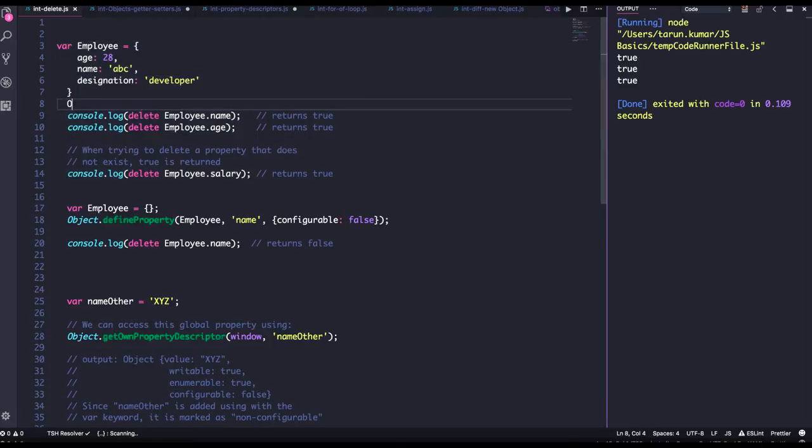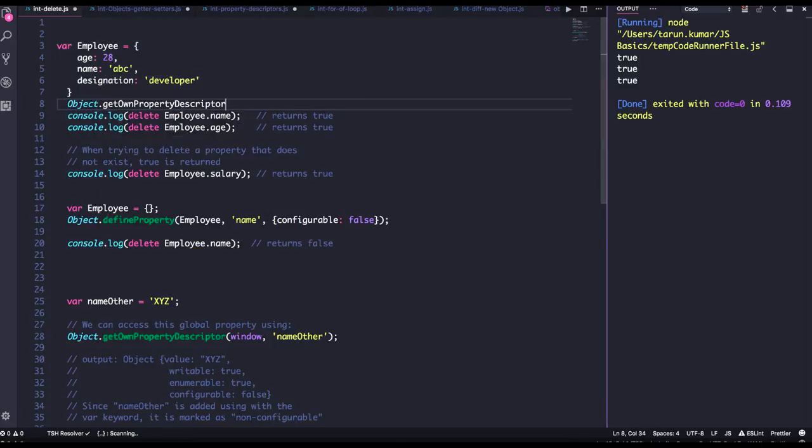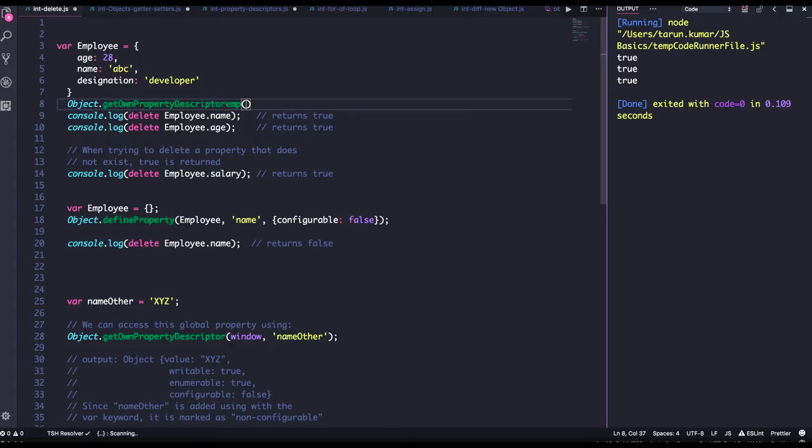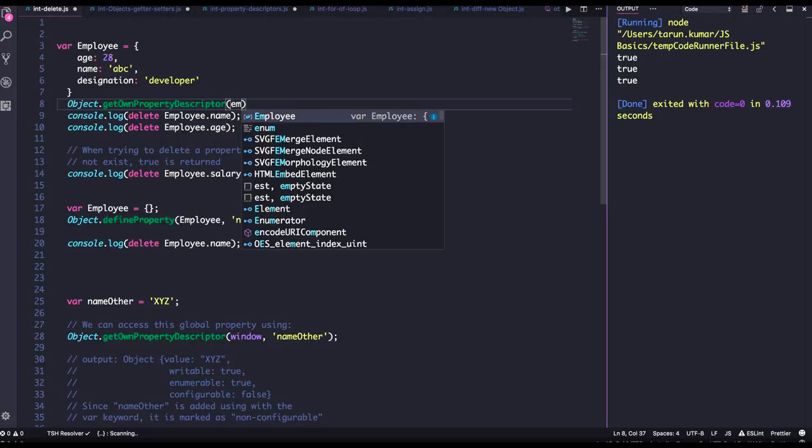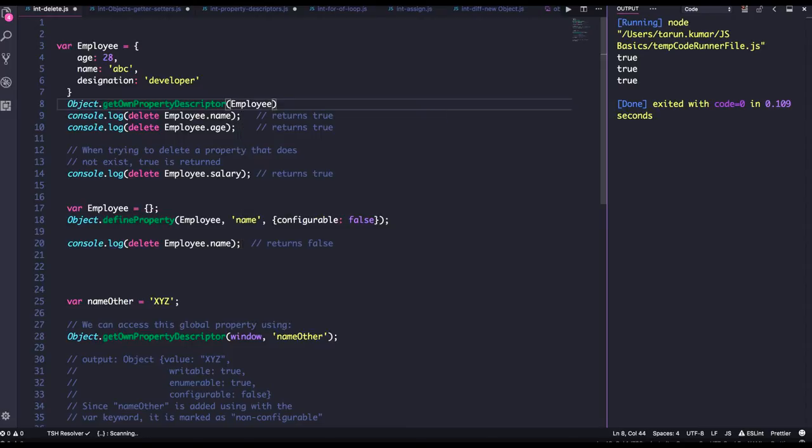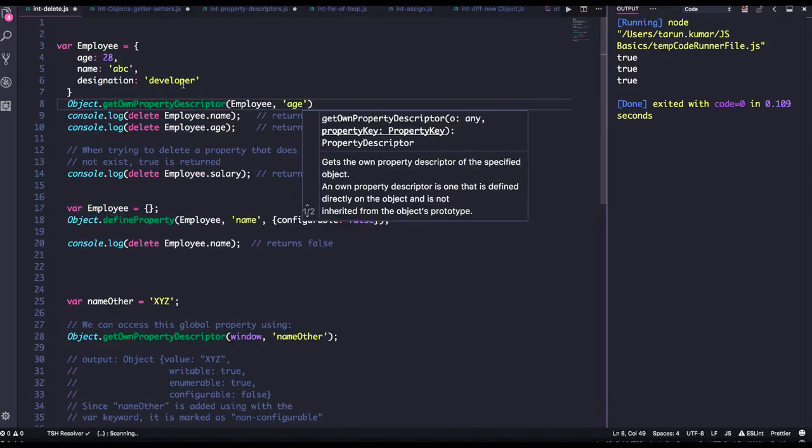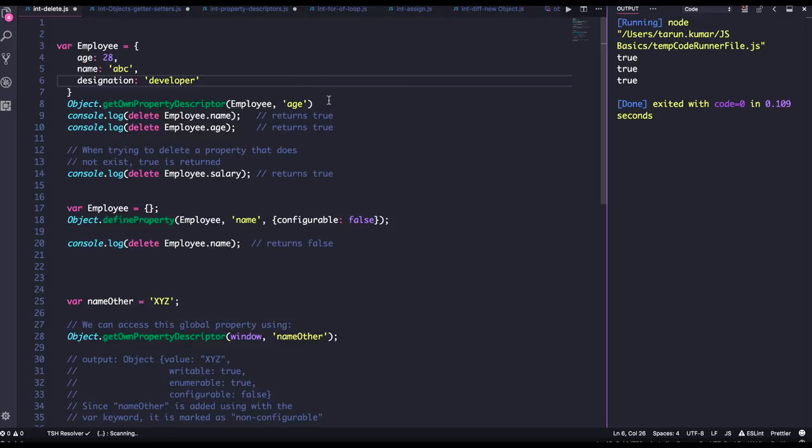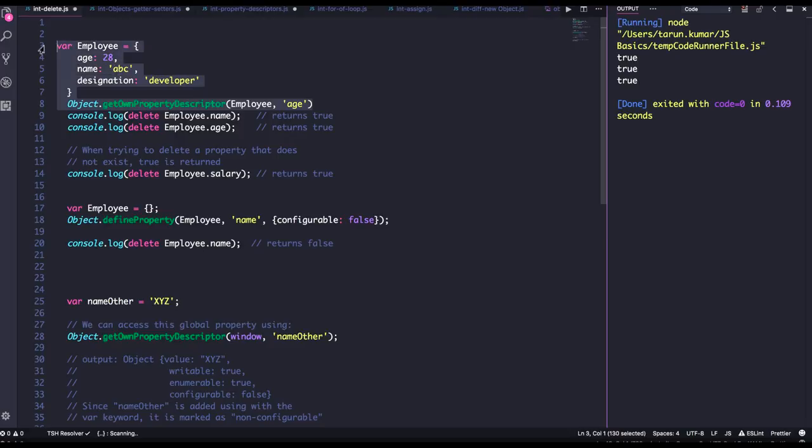If you do Object.getOwnPropertyDescriptor on employee and pass any property, you need to put a console.log here. So it will give you configurable as true, writable configurable, because you are creating a plain object. And while creating the plain object, all these three properties—writable, configurable, enumerable—are always true unless you specify them as false.